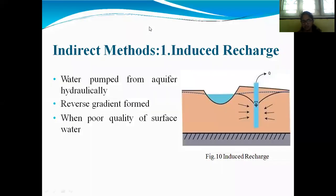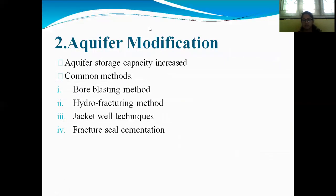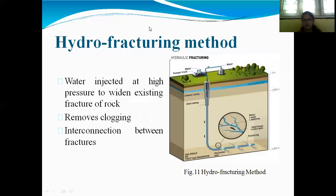Indirect methods involve water pumped from an aquifer hydraulically. A reverse gradient is formed when poor quality surface water is involved. Aquifer modification common methods include bore blasting, hydrofracturing, jacket well techniques, and fracture seal syndication.